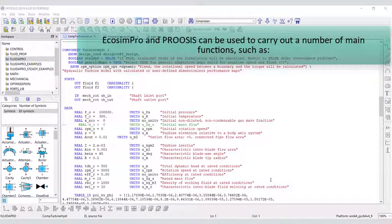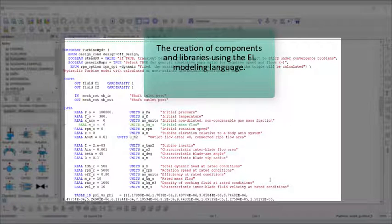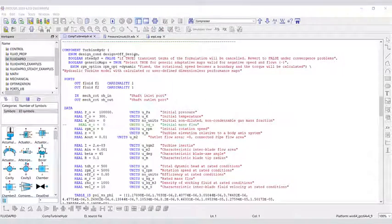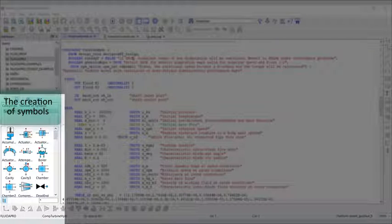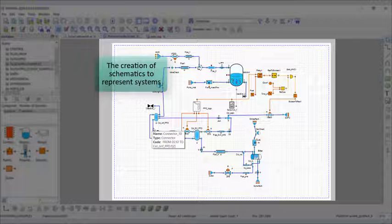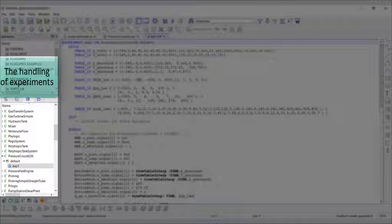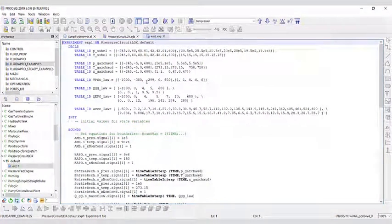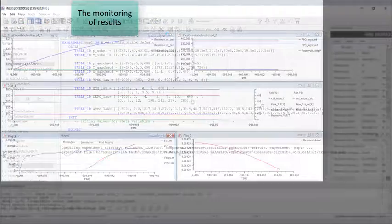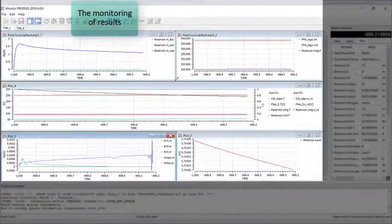EchoSim Pro and ProSys can be used to carry out a number of main functions such as the creation of components and libraries using the EL modeling language, the creation of symbols, the creation of schematics to represent systems, the handling of experiments, and the monitoring of results.